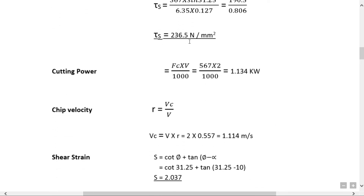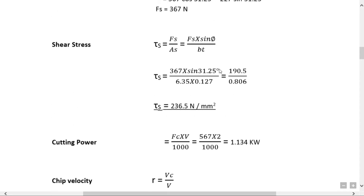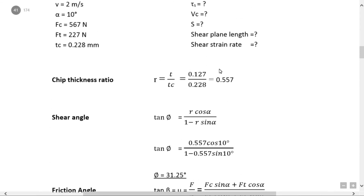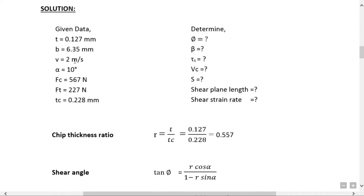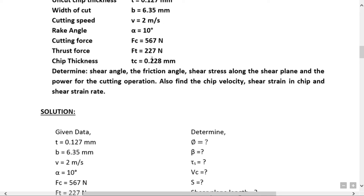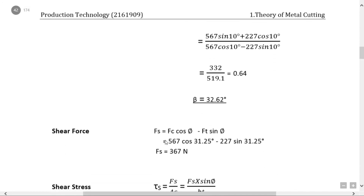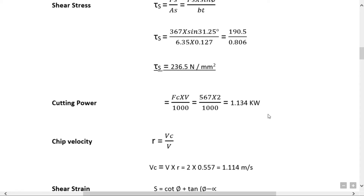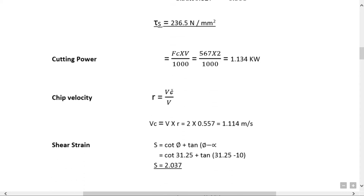Cutting power = Fc × V / 1000 = 567 × 2 / 1000. Chip velocity Vc = V × R = 2 × 0.557 = 1.114 m/s.